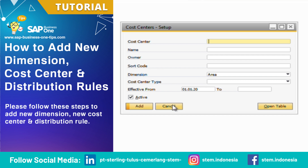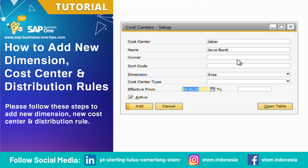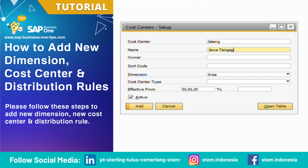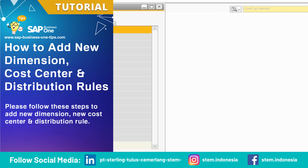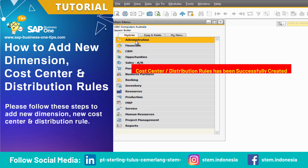In this video I will give an example of three cost centers. Cost center and distribution rules have been successfully created.